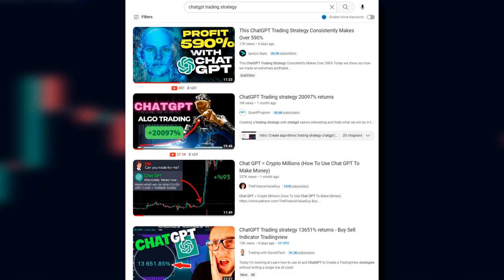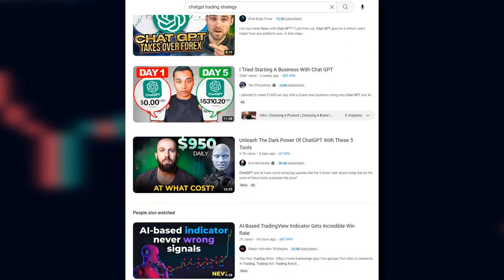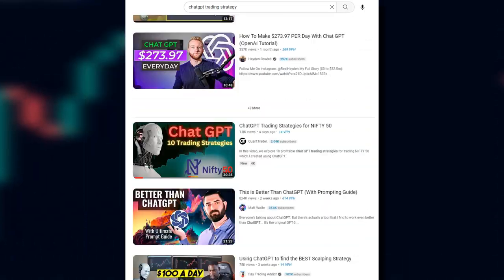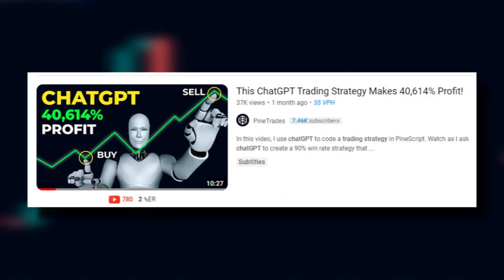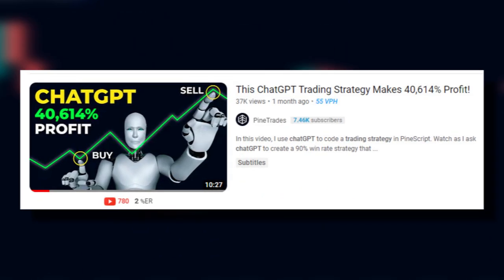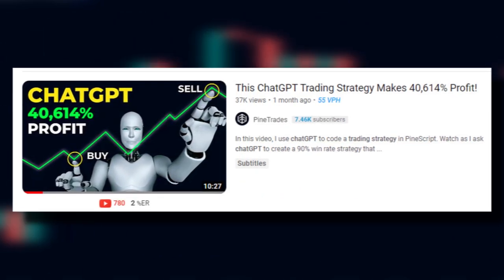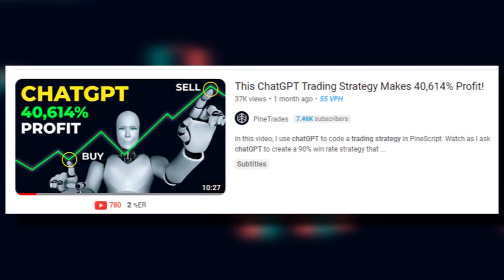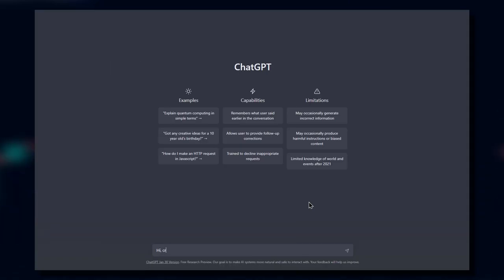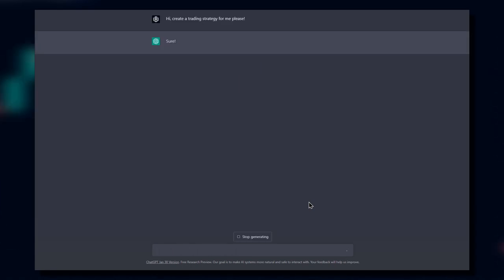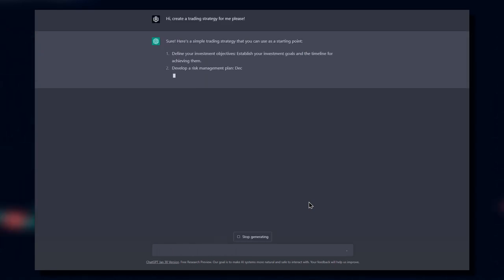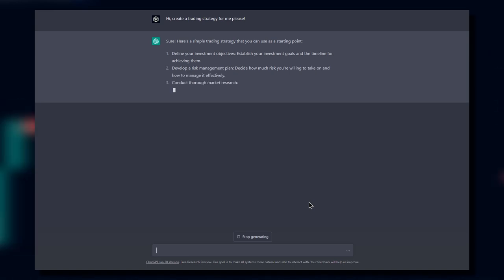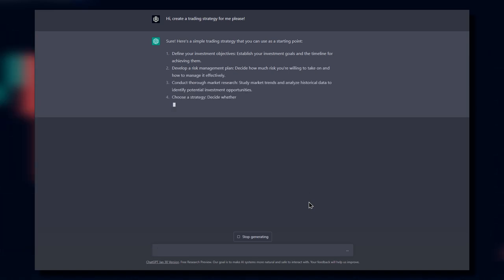At this point in time, I'm sure you've seen a lot of videos where a YouTuber, myself included, creates an entire trading strategy just by asking ChatGPT. But as of yet, none of them that I know of has published those trading strategies on TradingView.